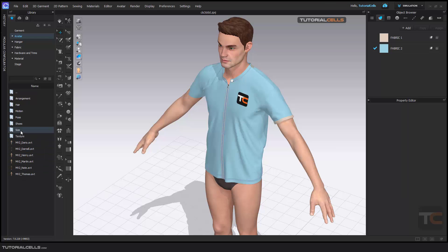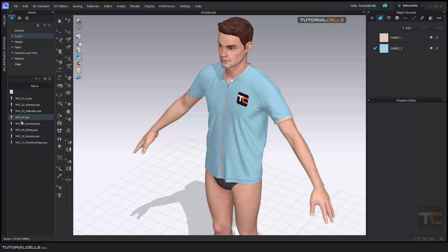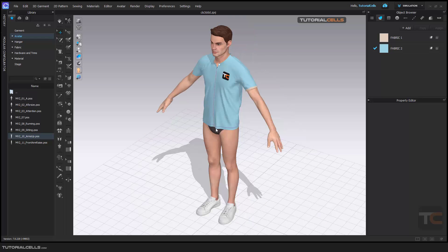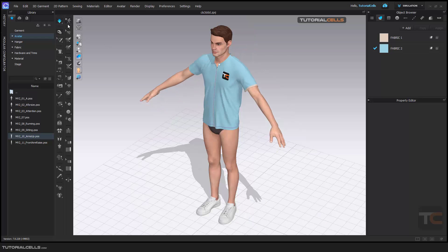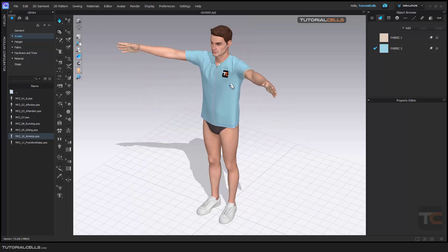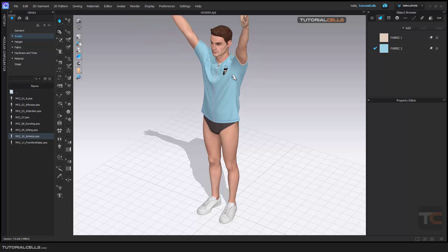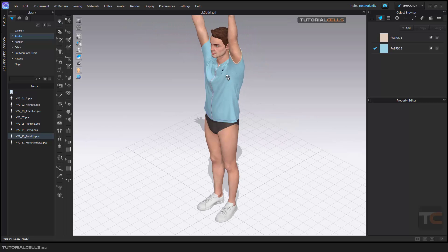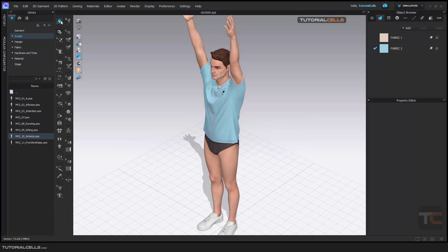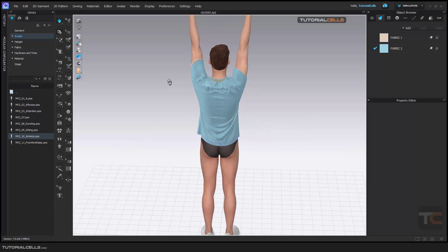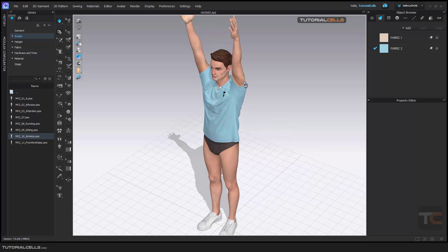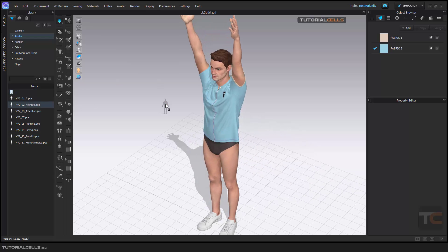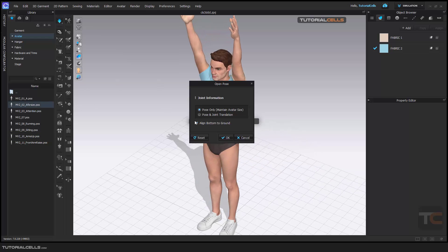In a folder we have poses, as you can see. If you click and drag any pose here and hit OK, the simulation will be turned on and with the clothes it will change its position. We need the simulation to change the position, as you can see.